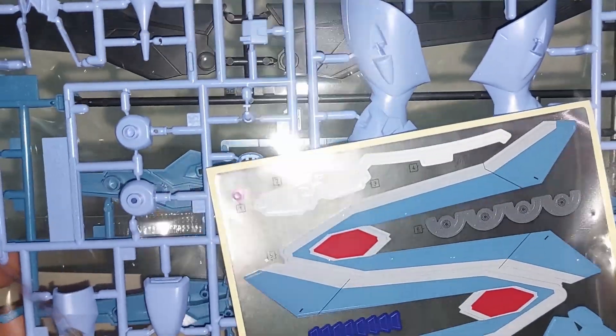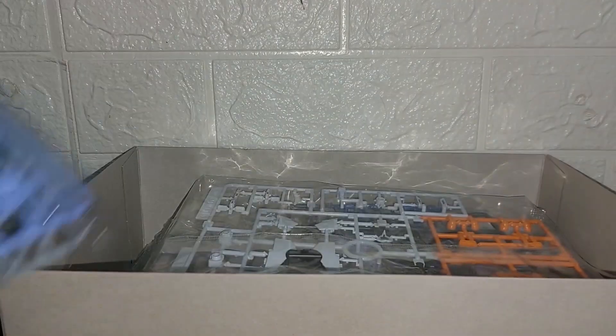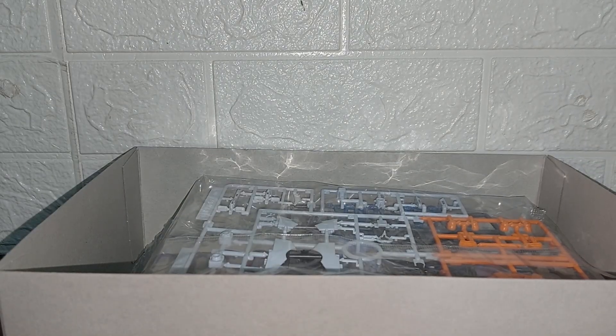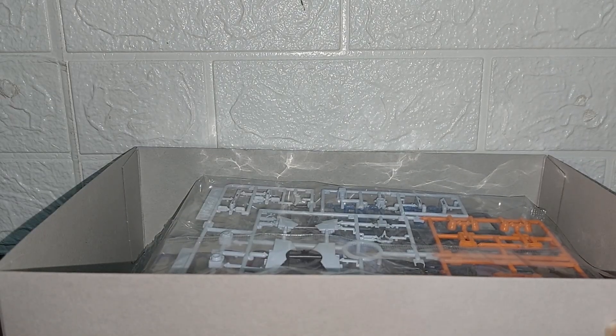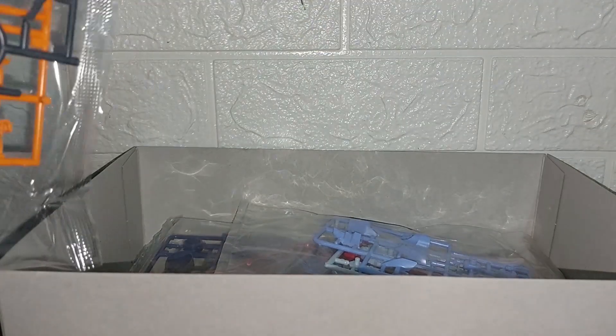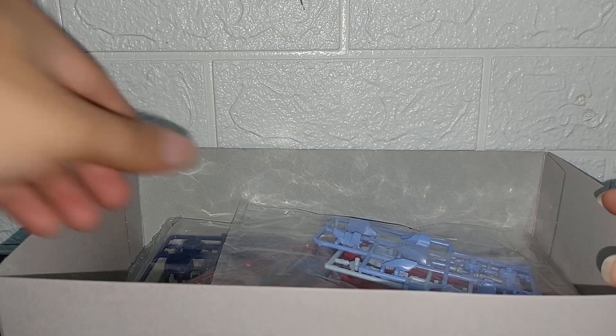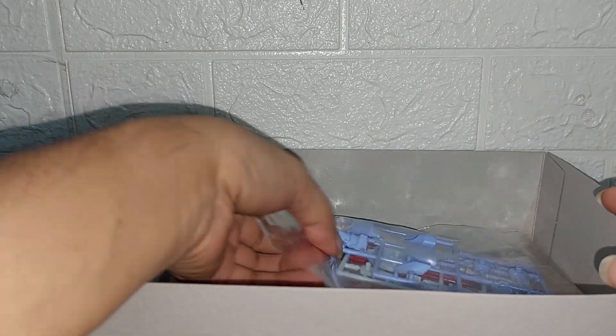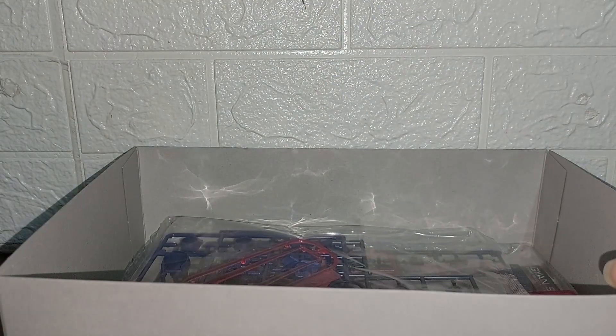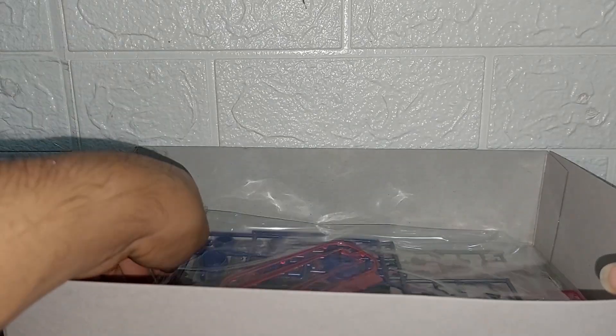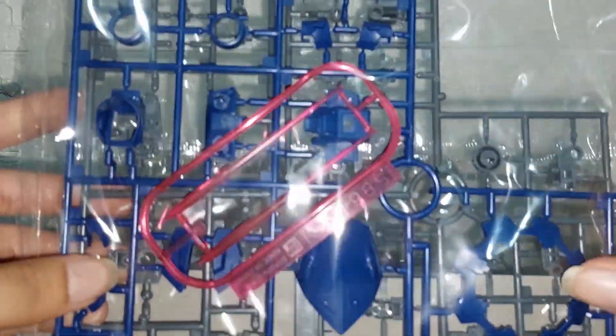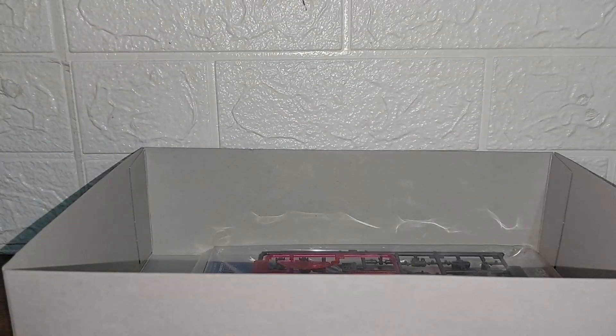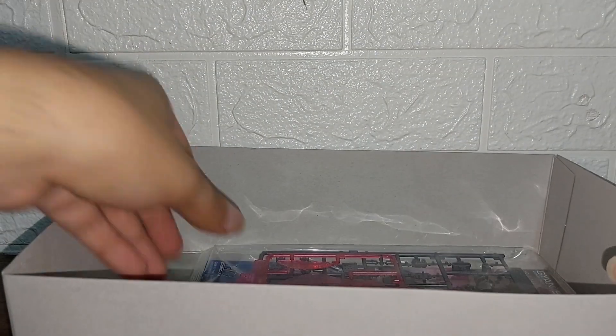In another bag here we see the same parts again from the Ginn Storm but different color. Another bag with three sprues this time, more familiar parts in this bag with just different colors - some are black, some are red and whatnot. More familiar parts here.